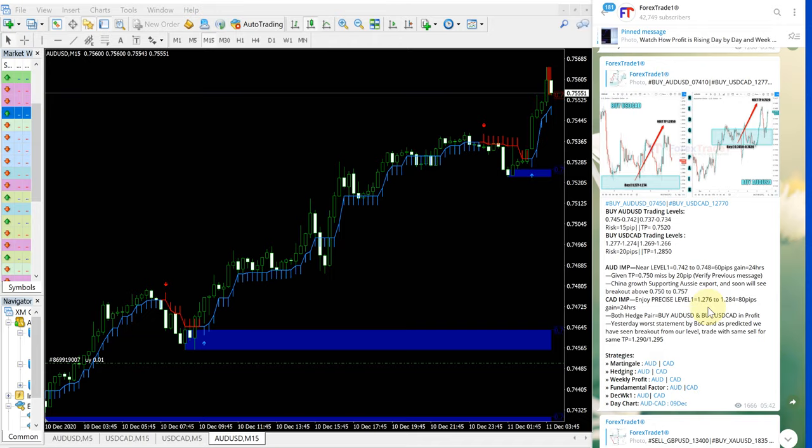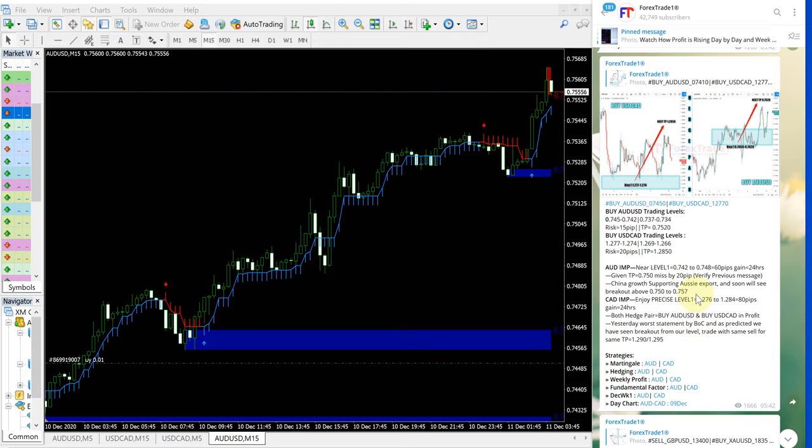First, we will see how AUD-USD performed. It is still performing in our given direction. See AUD-USD.